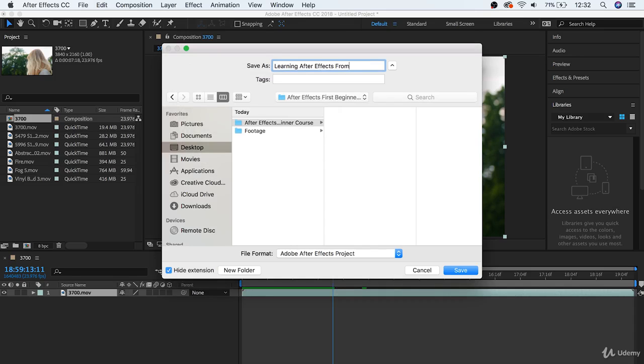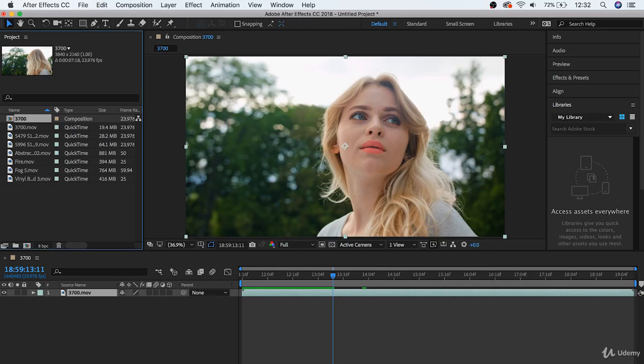Guys, I hope that helps you start feeling a little bit more comfortable about working inside of After Effects. In the next video, we're going to go in detail about how to work with video layers and compositions. I'll see you in the next video.